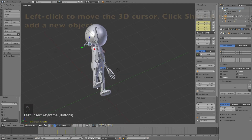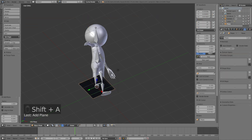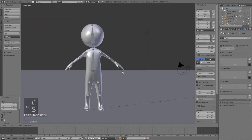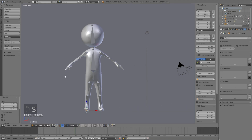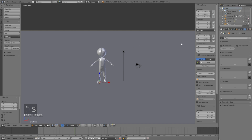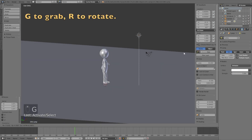Now that the animation is done, left-click below the foot and add a Plane as the floor. Click S to scale it up, then left-click to confirm. Select the lamp, add a Sun light, change the size to 1, click Use Nodes, and change the strength to 7 to make the lighting stronger.